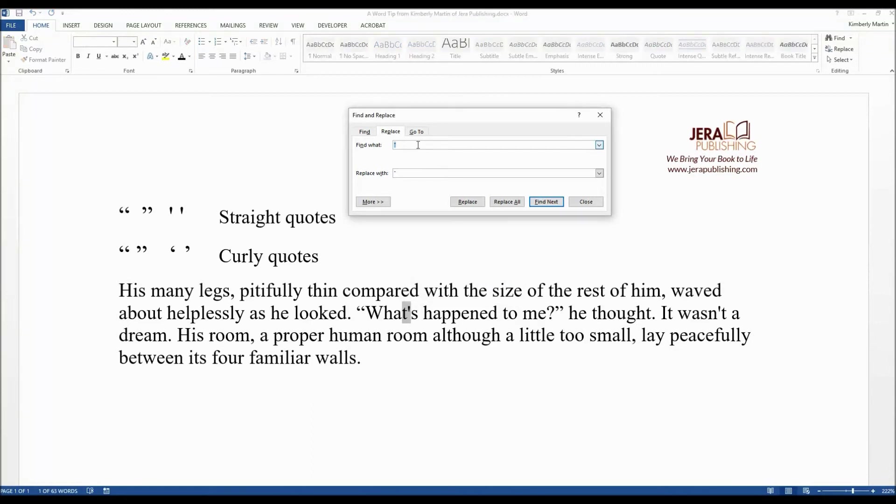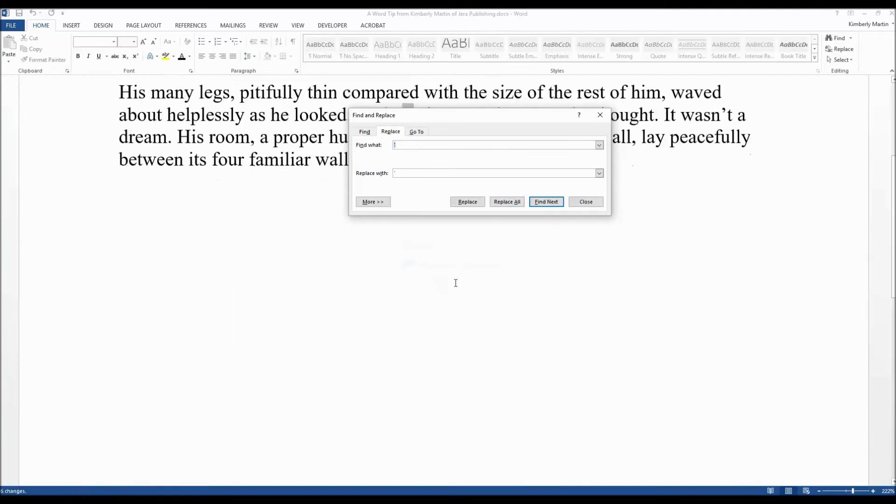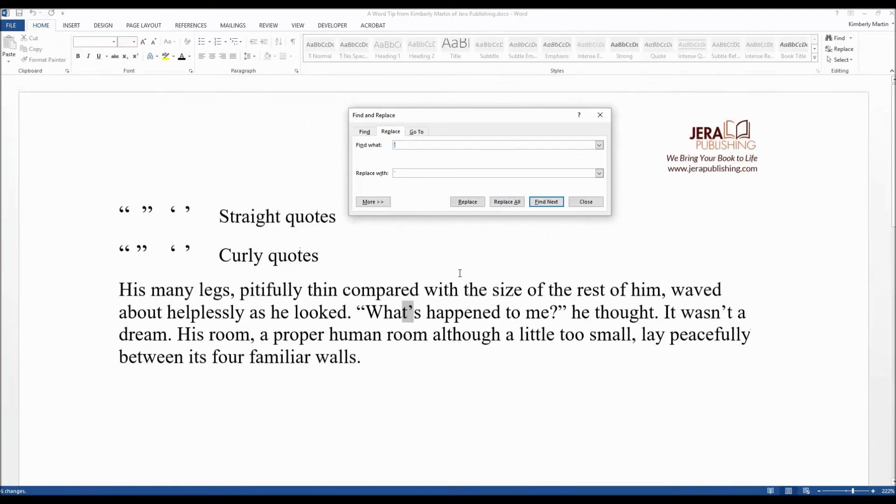So under Find and Replace again, under Find What, enter a single quotation, under Replace With, another single quotation. Click on Replace All, and it has completed making all those changes to your document.